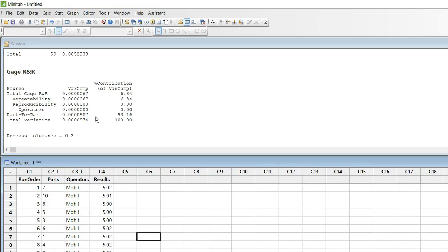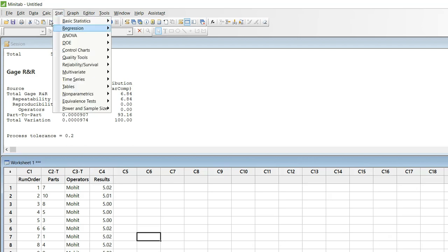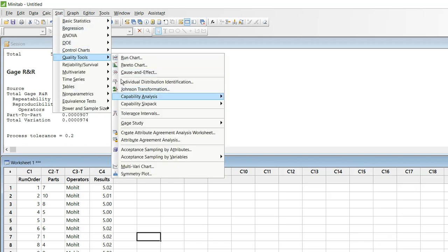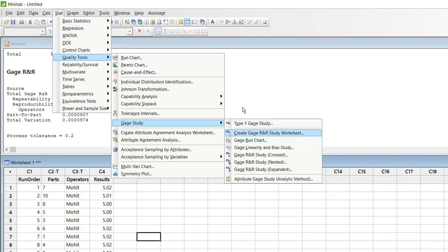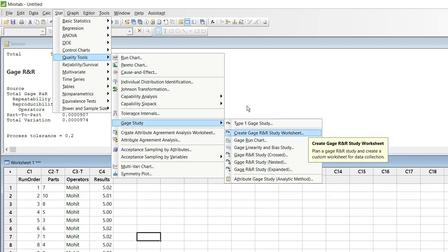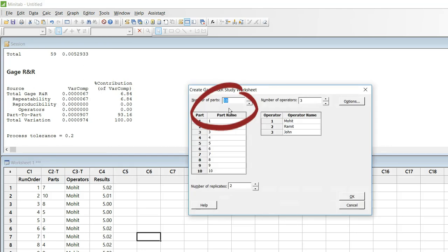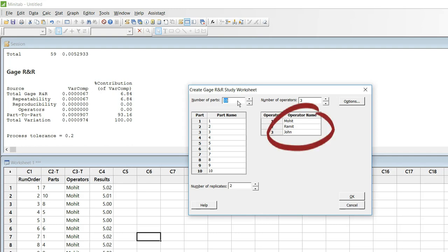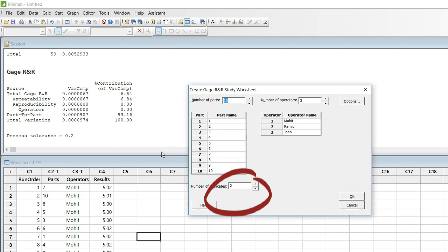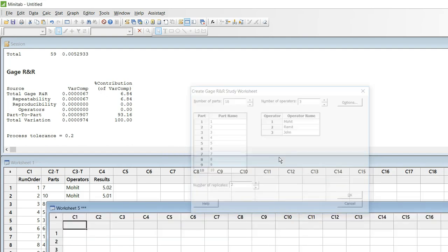Let's go to Minitab. The first step is to create the worksheet: go to Stat > Quality Tools > Gauge Study > Create Gauge R&R Study Worksheet. Number of parts should be 10, number of operators should be 3 — I have given three names: Mohit, Ramit, and John — and number of replicas is 2. Click OK and you will get a worksheet.